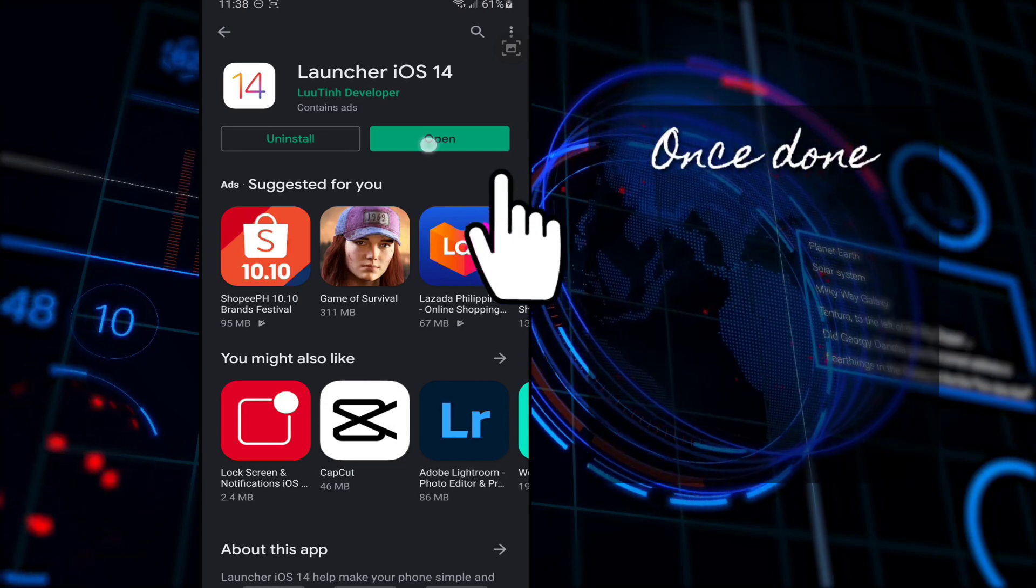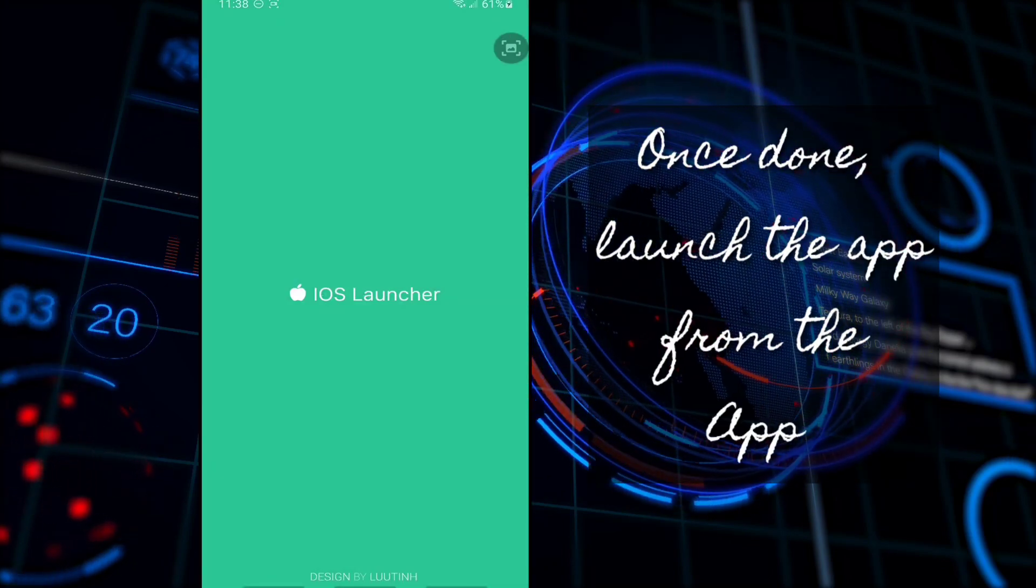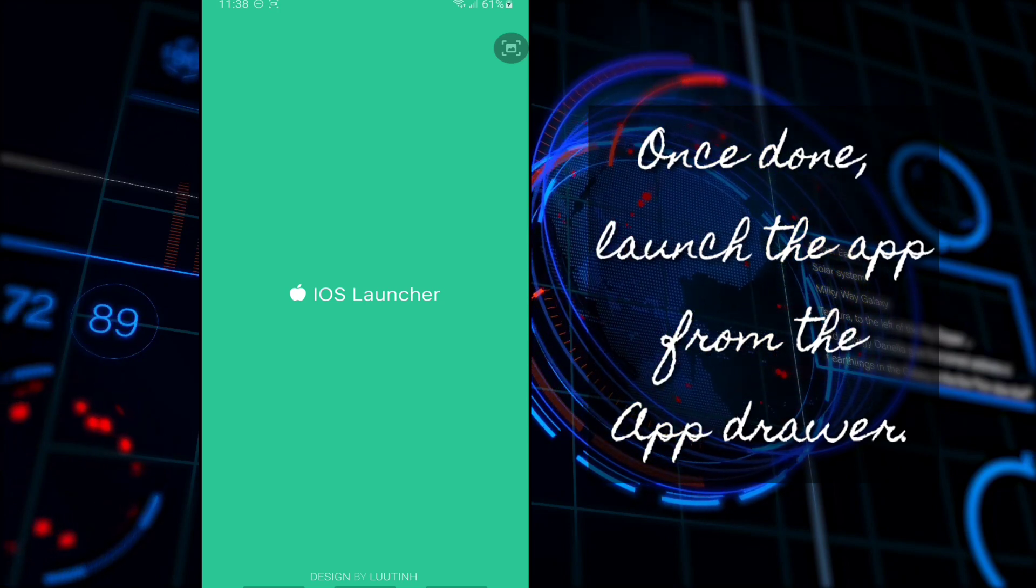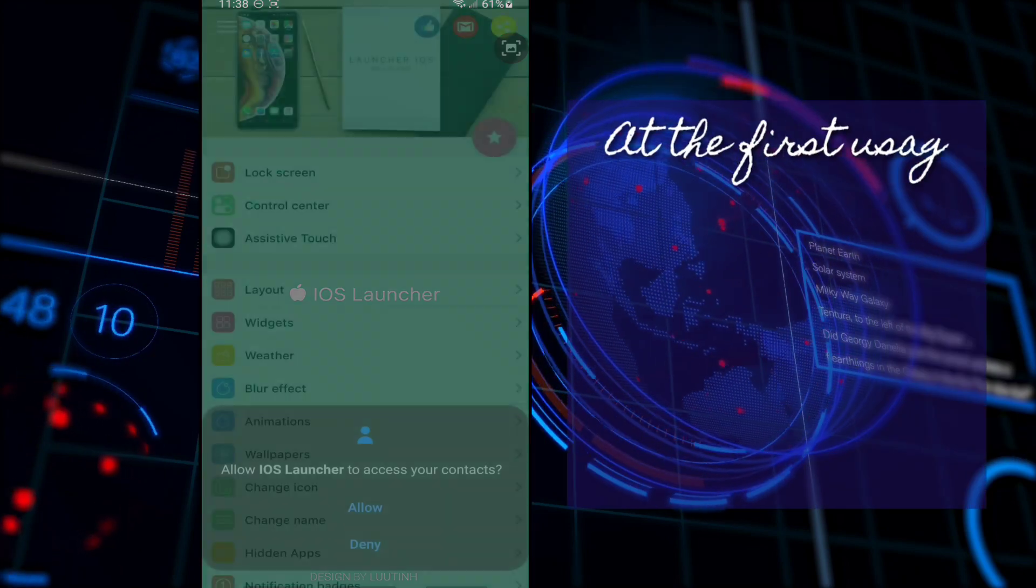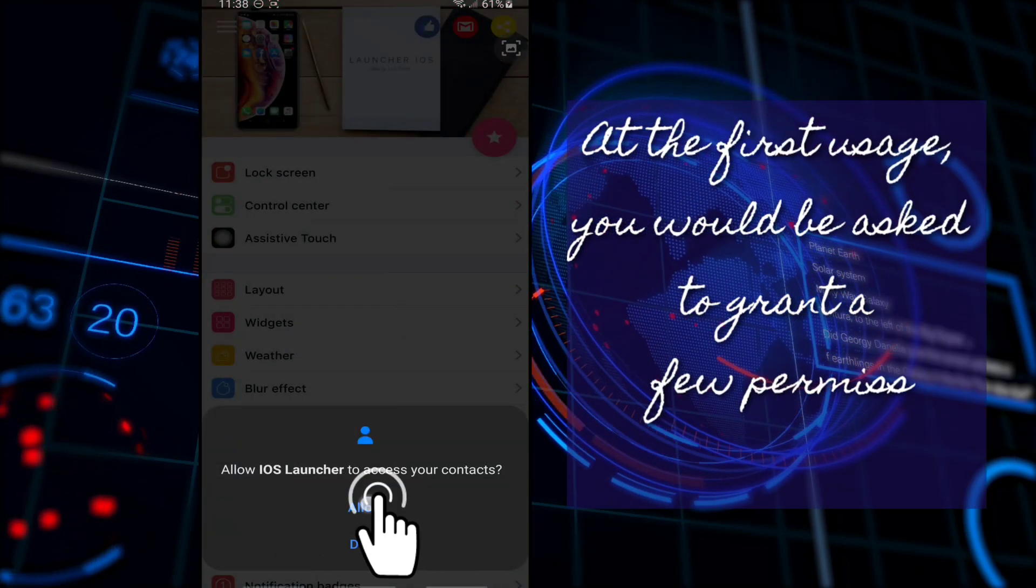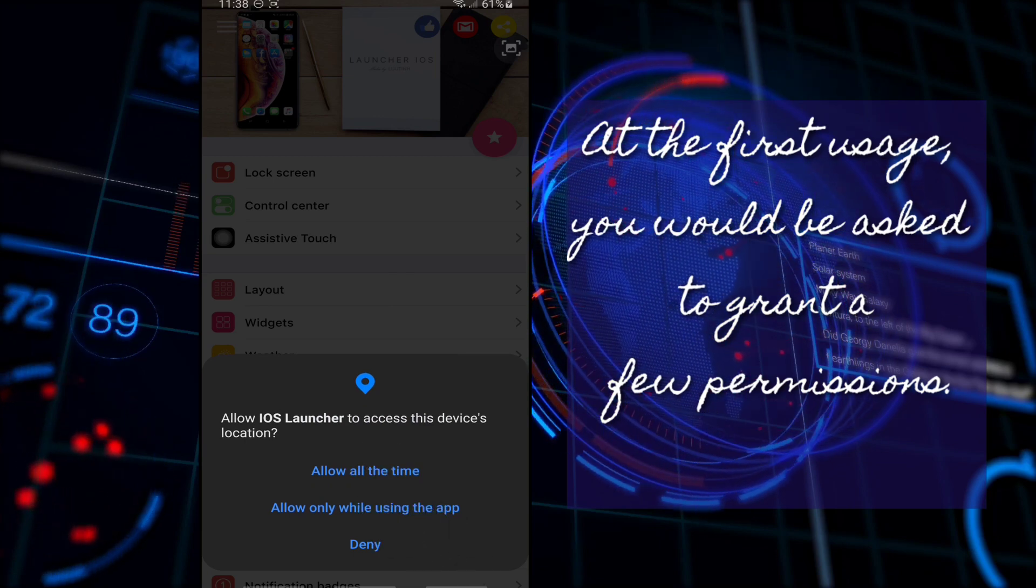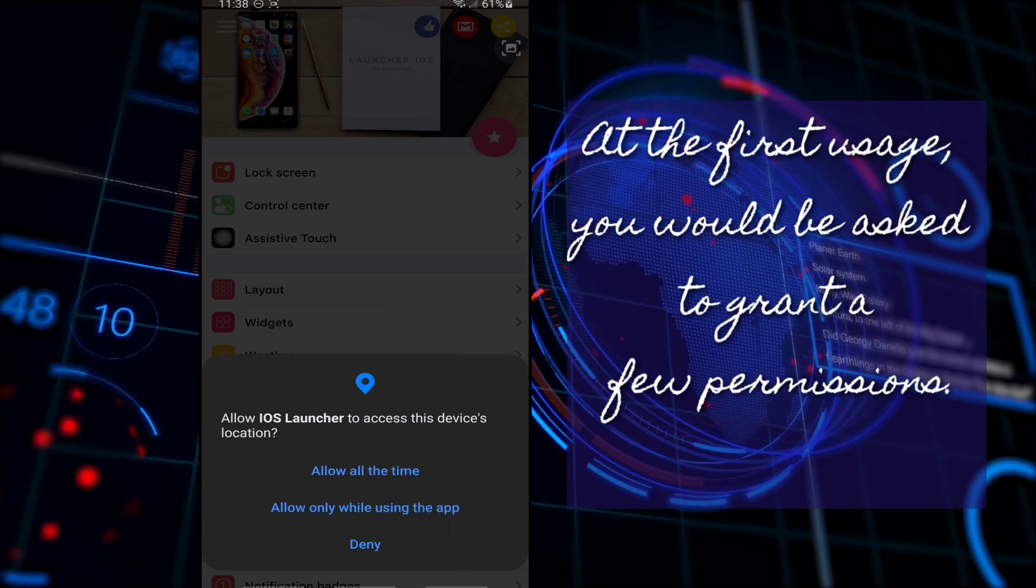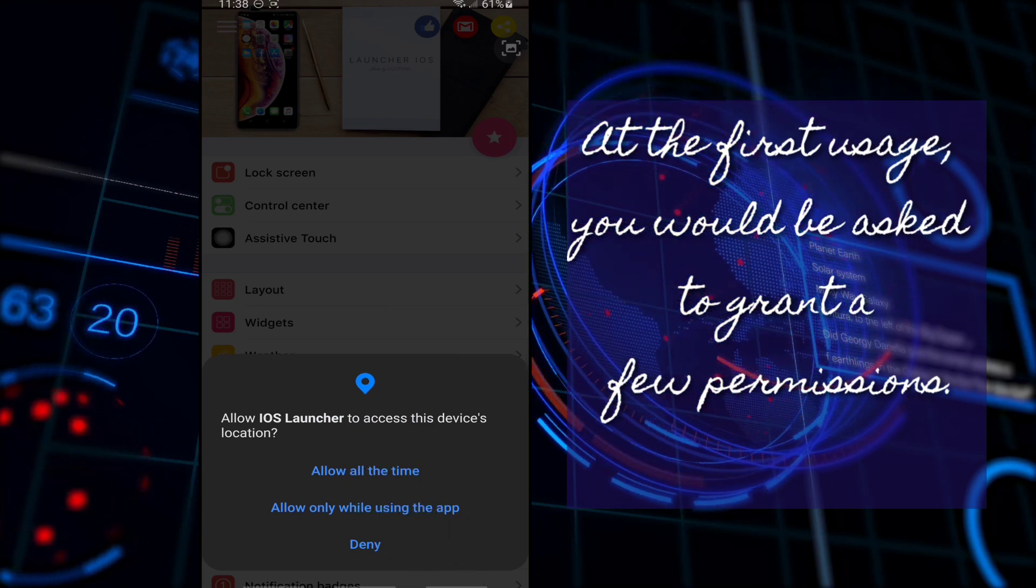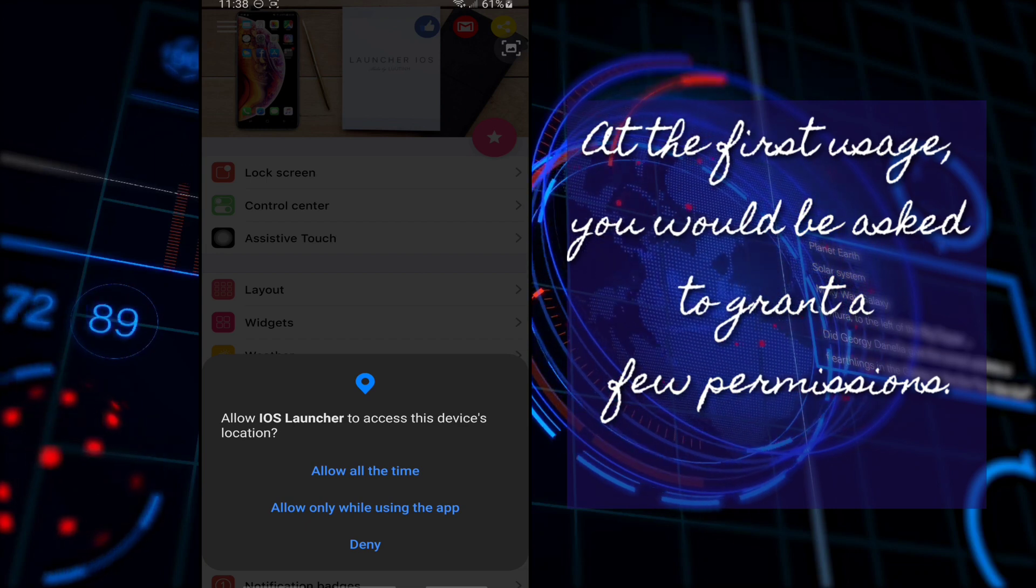Once done, open the app from the app drawer. At the first usage, you would be asked to grant a few permissions. Simply grant all the permissions to use the application.